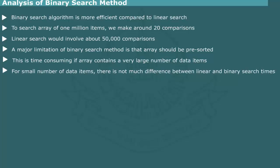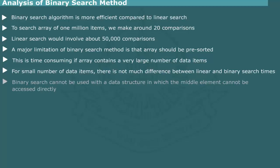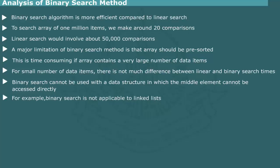For very small dataset, however, there will not be much difference in the linear and binary search methods. Further, the binary search method is not applicable to other data structures in which the middle element cannot be directly accessed. For example, it cannot be used on a linked list because there is no simple way to identify and access a middle element.